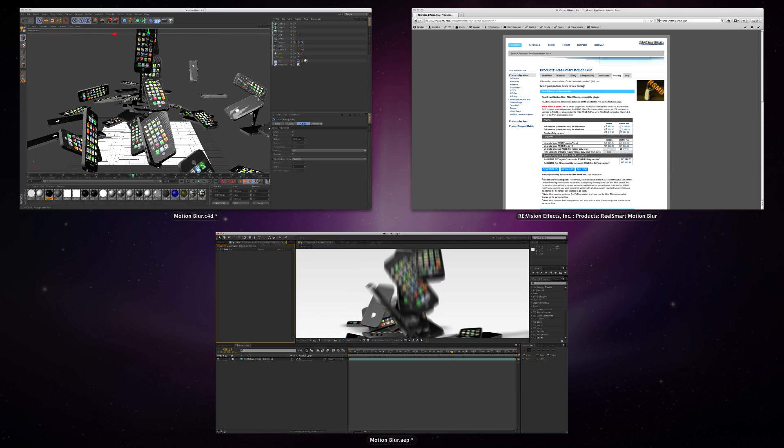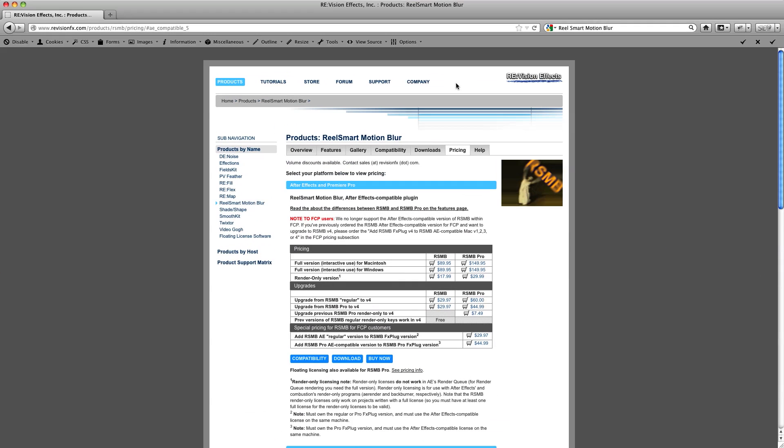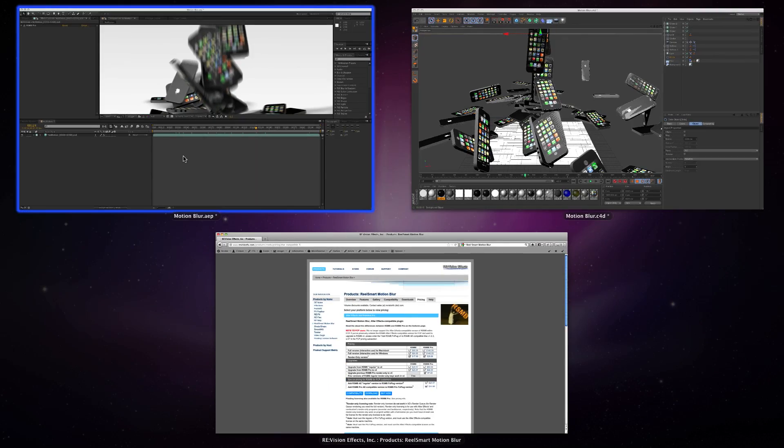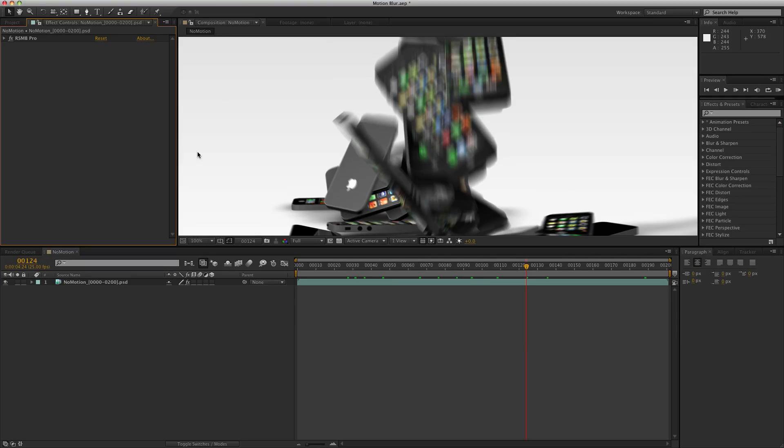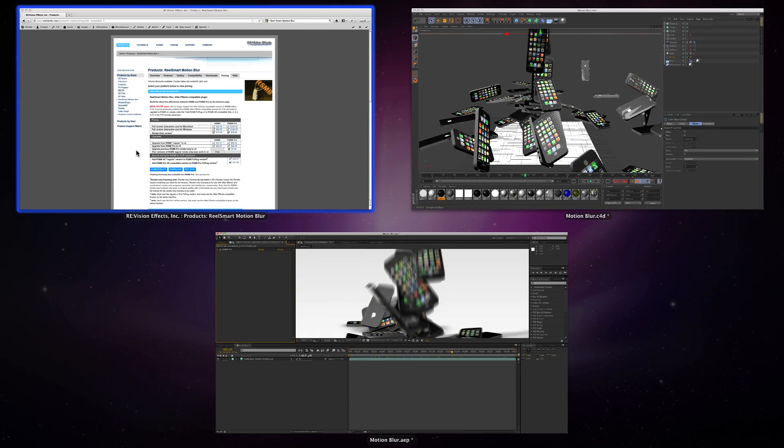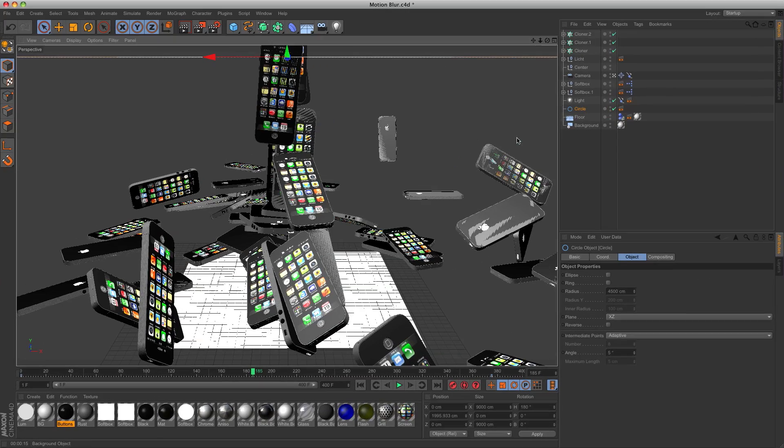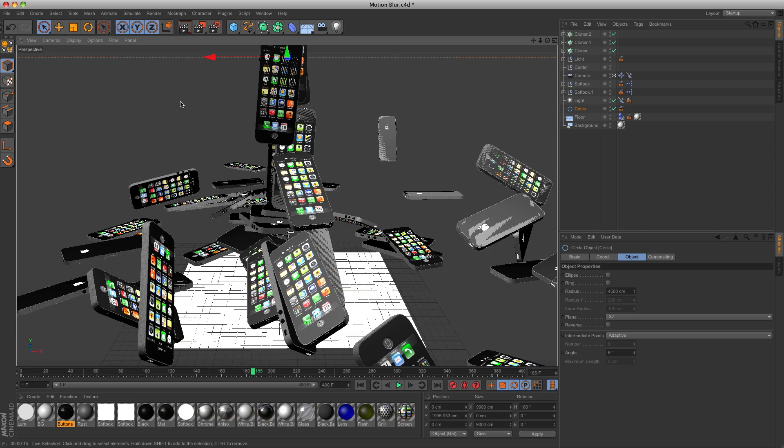The only bummer is that the real smart motion blur plugin comes with a price. But we have Cinema 4D, so let's create motion blur within Cinema 4D. It will take more time to render, but the result will be better.